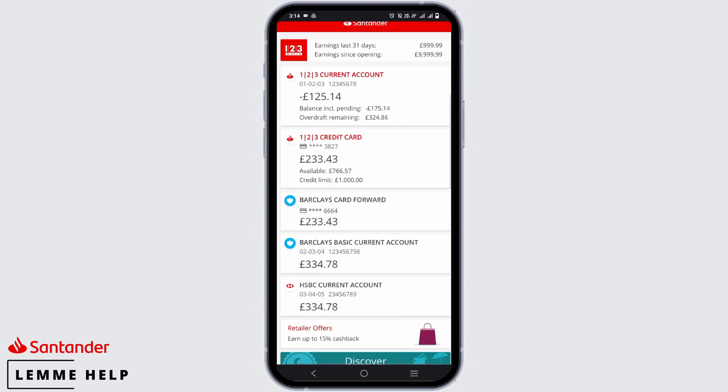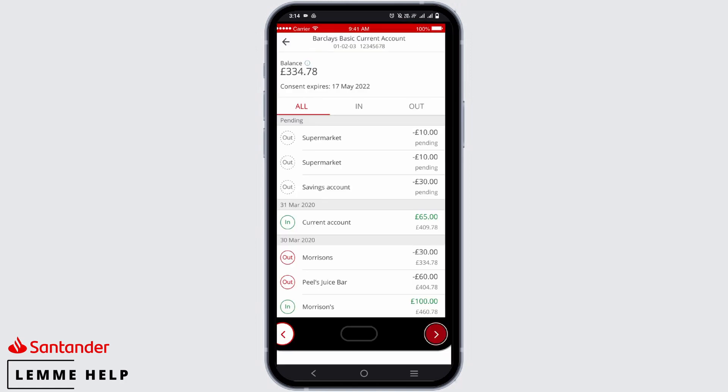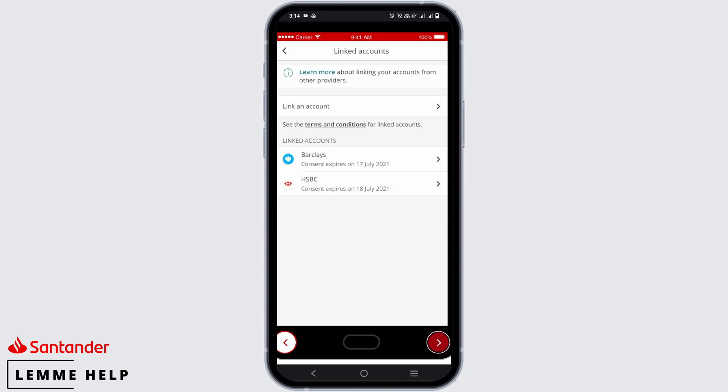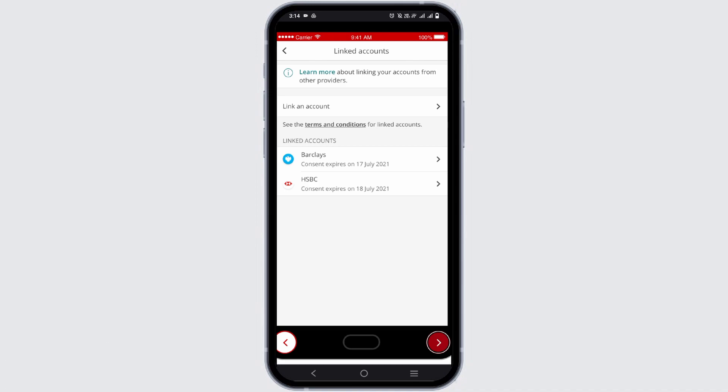Now on the home screen, you'll be able to see the linked accounts alongside your standard account as well. And this way you can even view more information about the linked account by tapping on it.